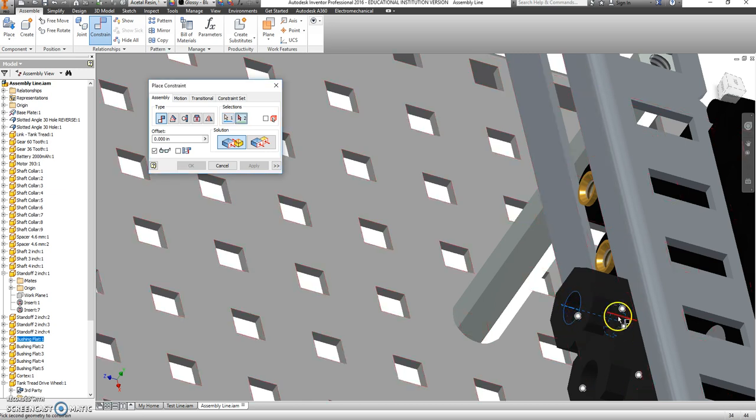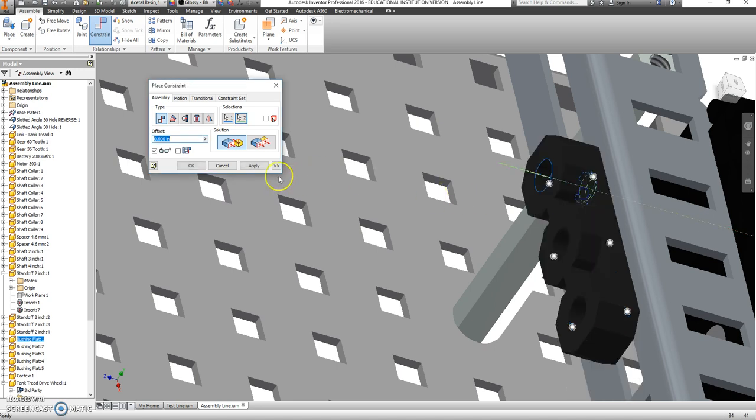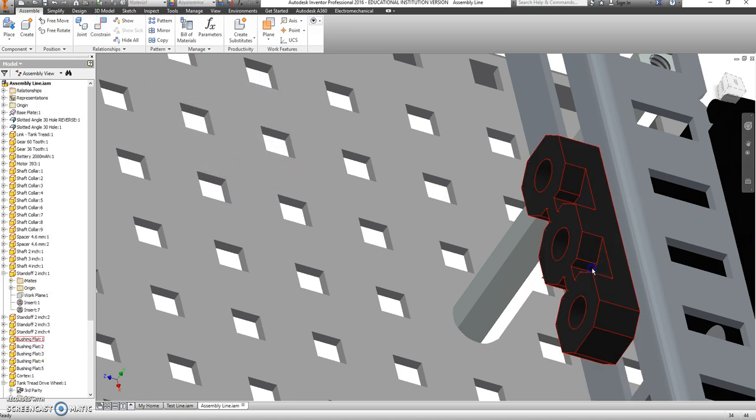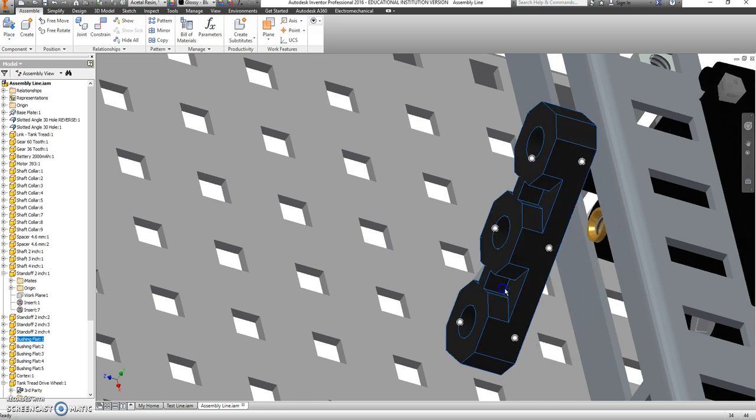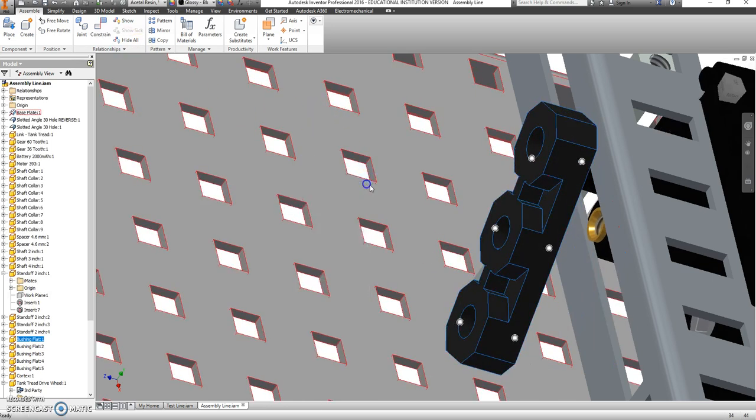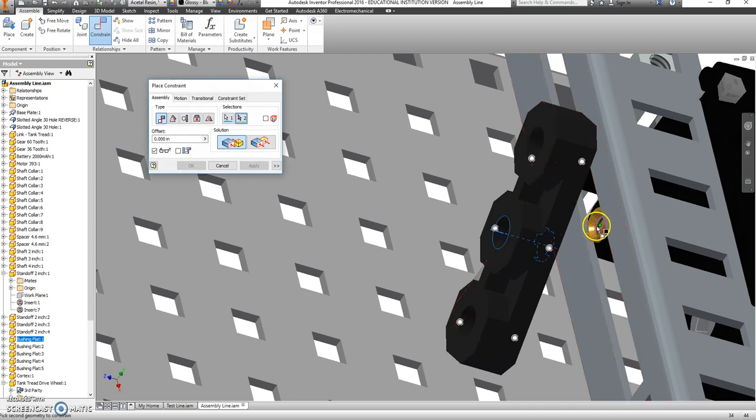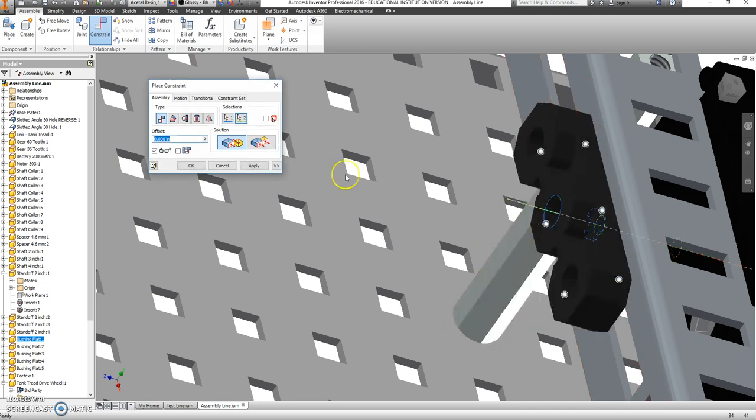Like a little line. And the same thing here. I want those two lines to be together. Click OK. And if I rotate this out of the way, I can right click, go back to constrain, find the axis on my other one and line these up.